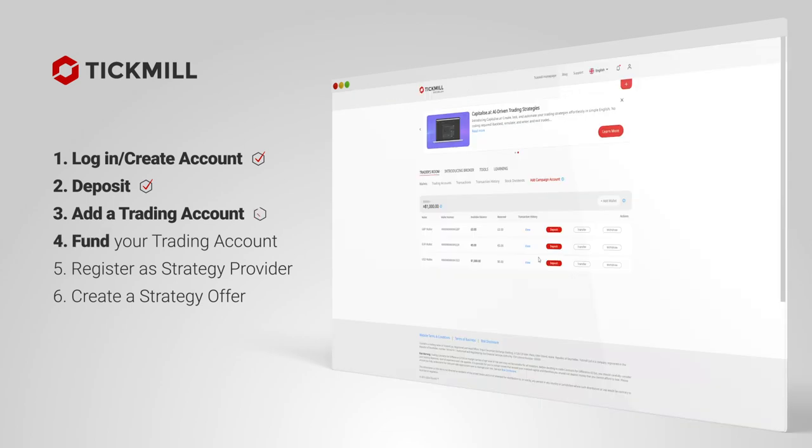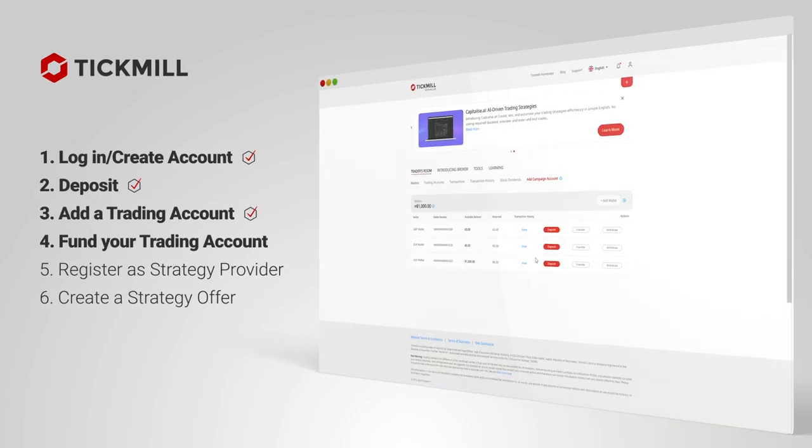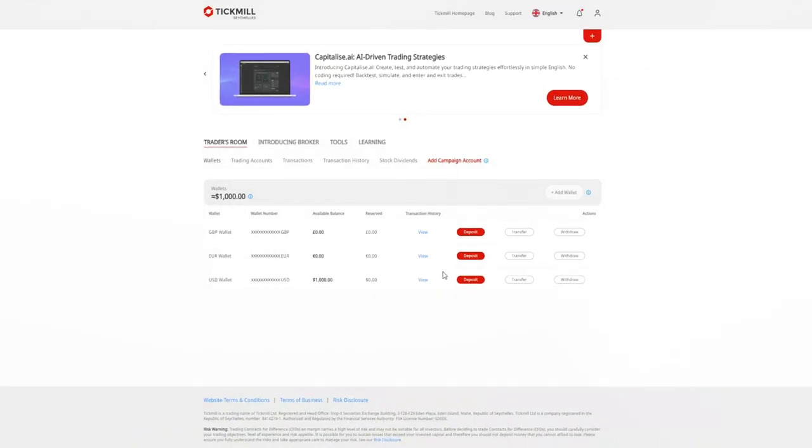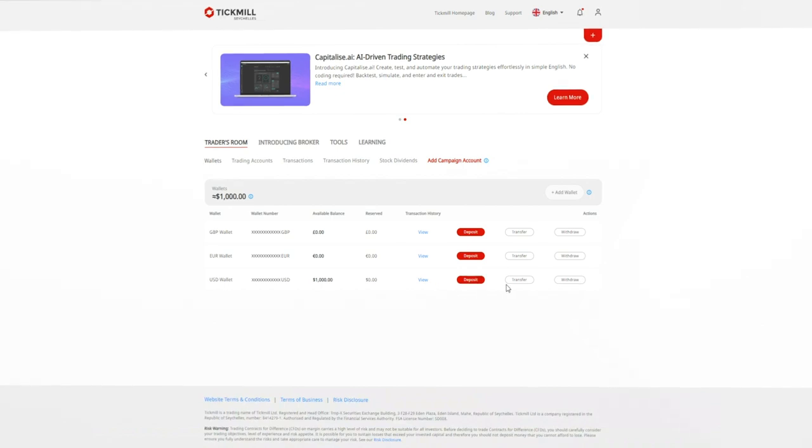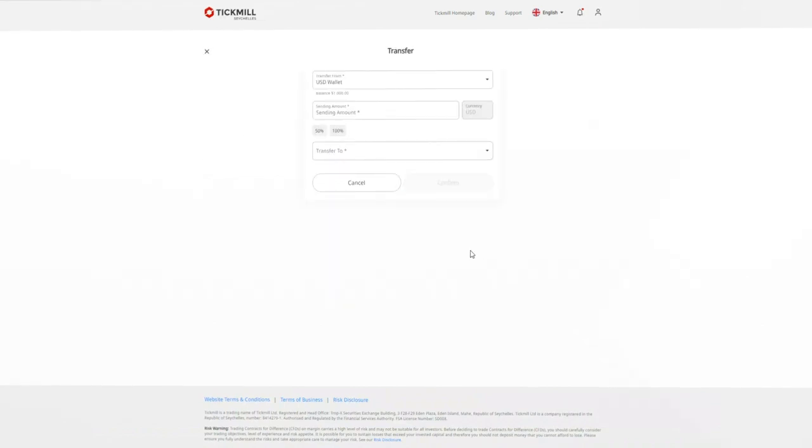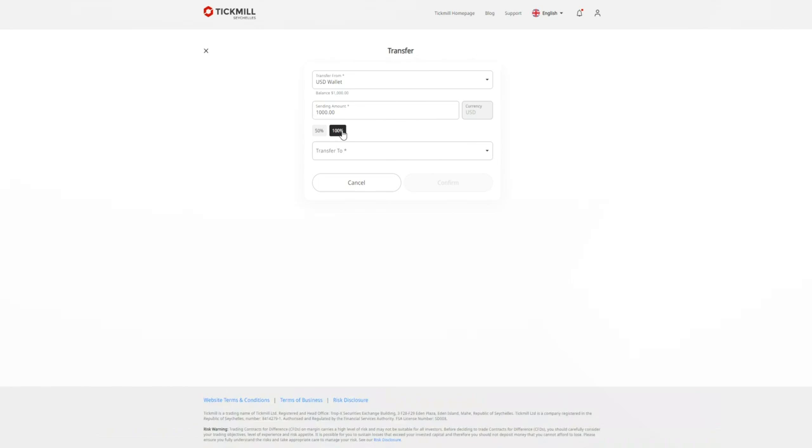Fund your trading account. To trade on your new trading account, you'll need to fund it. From the wallet section in the client area, select transfer on your preferred wallet. Manually select the amount you wish to transfer to your trading account or select 100% or 50% of the current total amount.